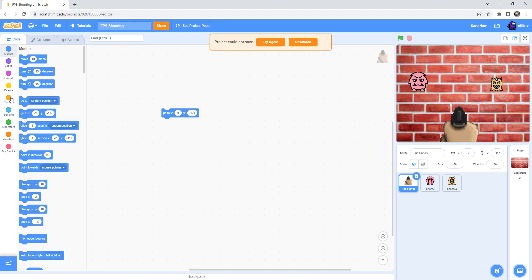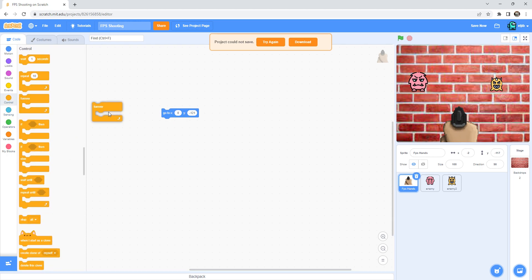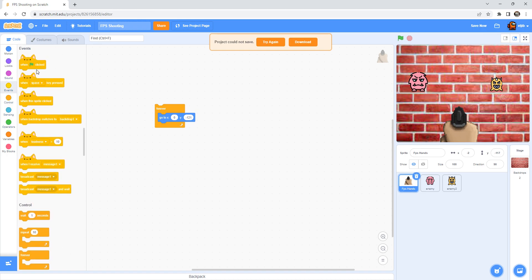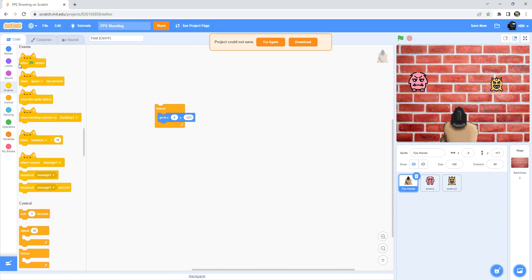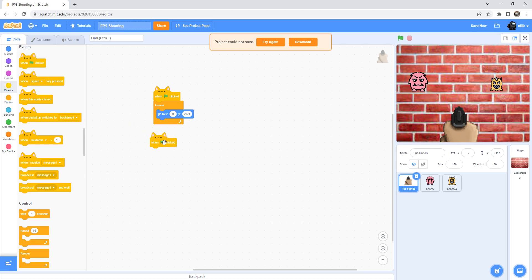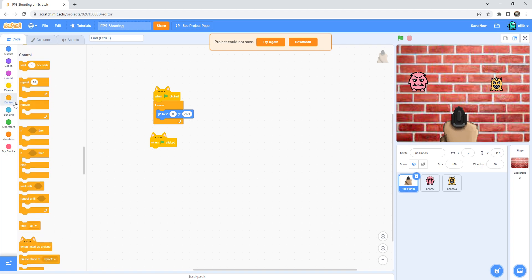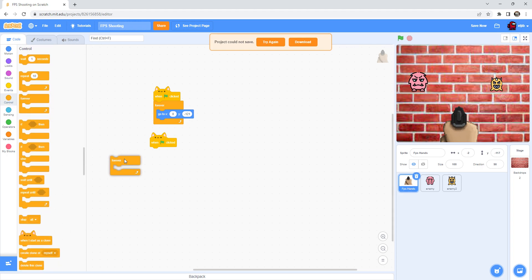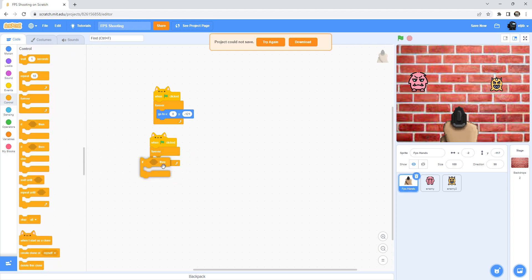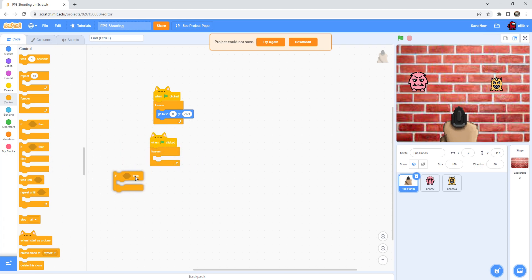Drag the forever layer and then put the one green flag clicked over here. Add one green flag clicked and then forever. If then else - not if then guys, it was if then else.